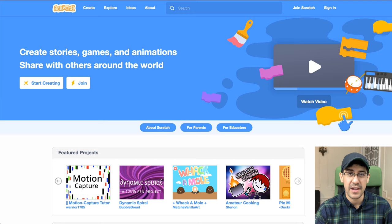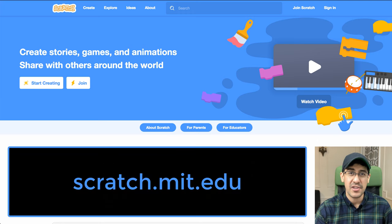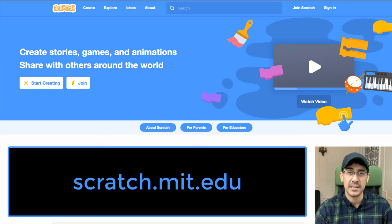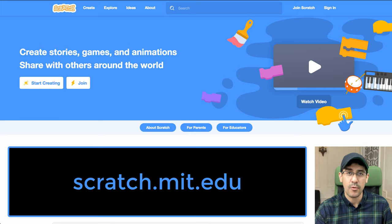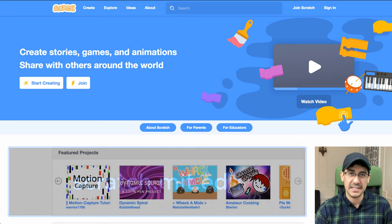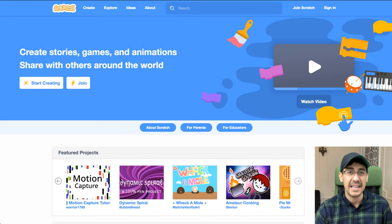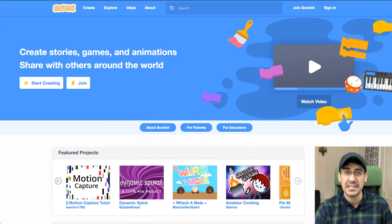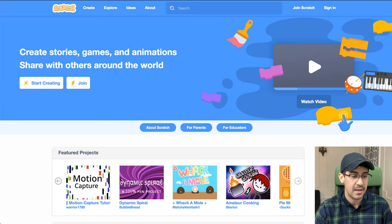Now the first resource I'm going to share is Scratch. Scratch is an online block-based programming language as well as an online community that allows you to start learning how to code. And while it looks really simple, it is actually pretty powerful. You can do some pretty advanced stuff and make some amazing projects using Scratch.